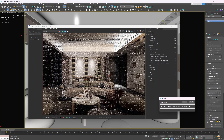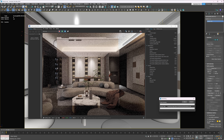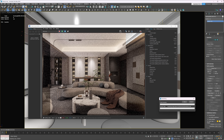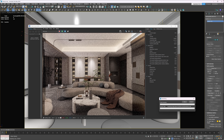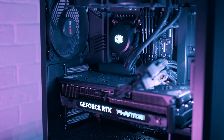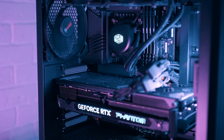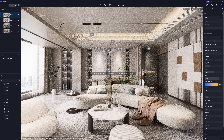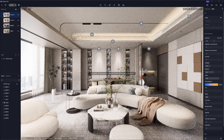Traditionally, path tracing was too slow for anything but pre-rendered content, requiring massive computing power. However, with modern GPUs and dedicated ray tracing hardware, it's making its way into real-time applications.